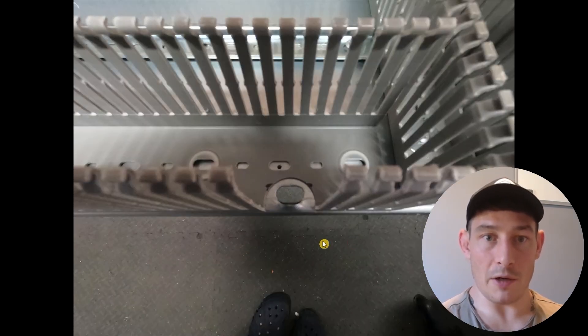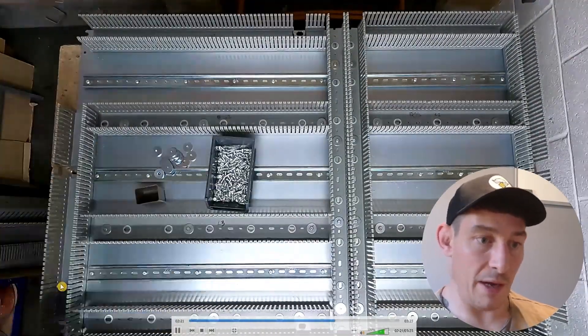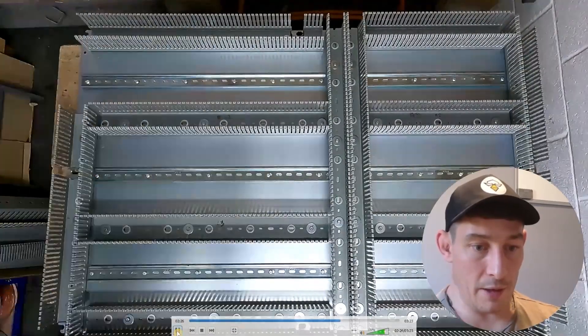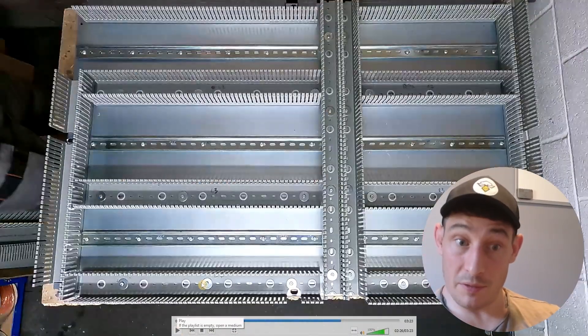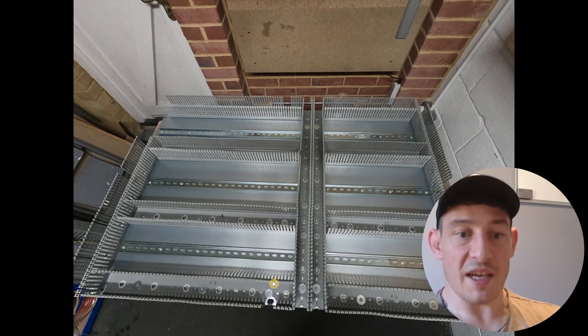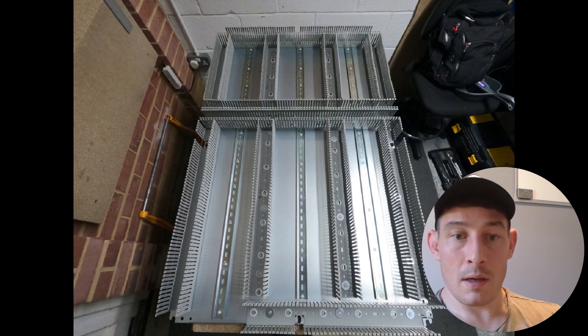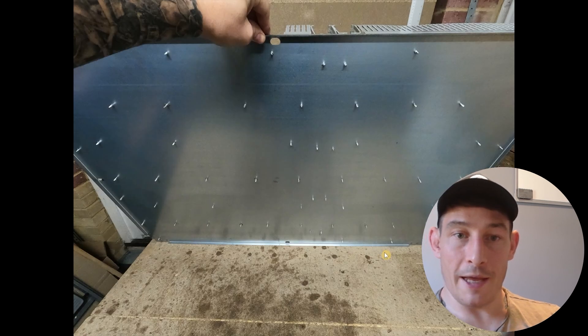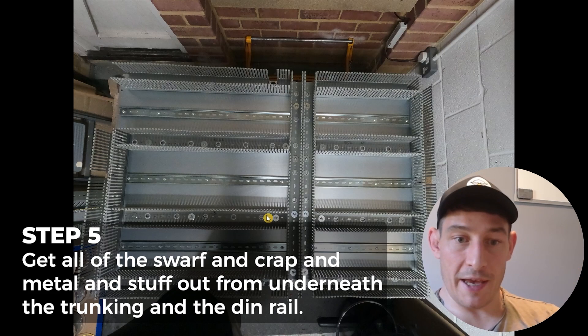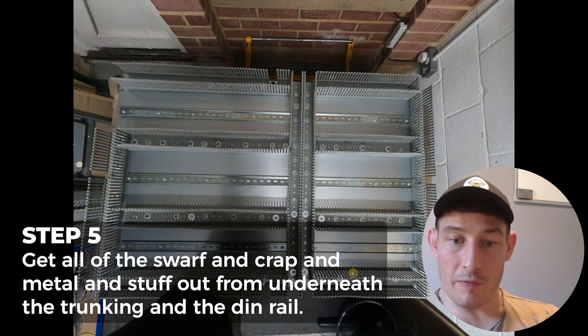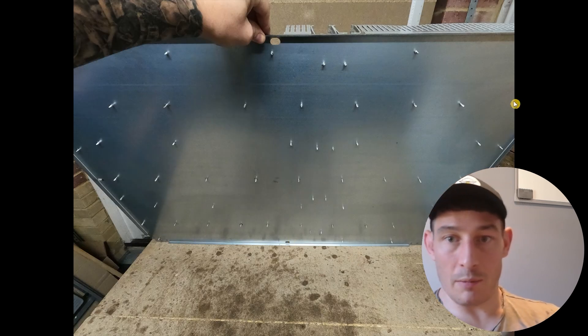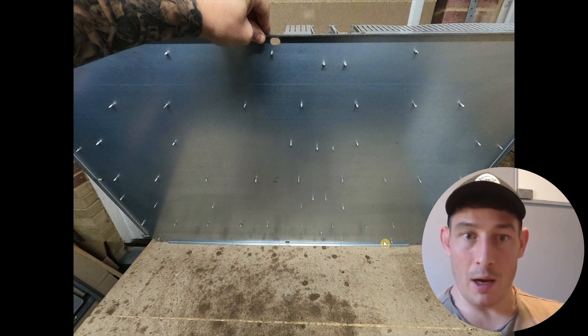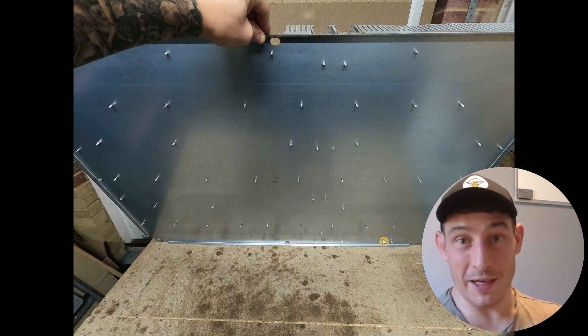So now just fixing those final bits of trunking around the edge, and then by this point everything's still loose. So you'll see just then that I tipped up the back plate. And then what I'll do is I'll put it on its side like that, move it about a bit, and what I'm trying to do is get all of the swarf and crap and metal and stuff out from underneath the trunking and the DIN rail. So I might do it on this side, I might do it on this edge, and just try and free up all that crap underneath the trunking and DIN rail before fixing it for good.